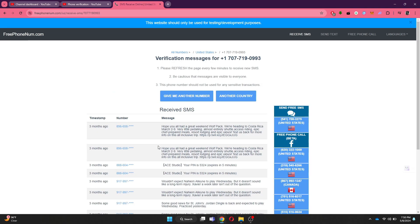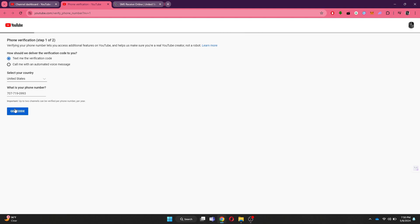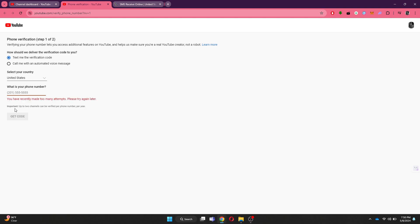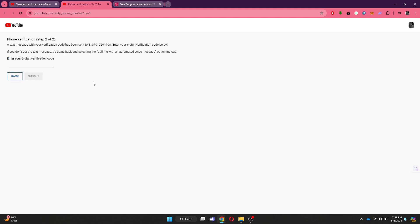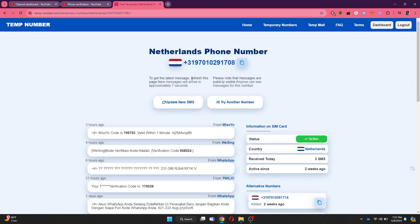Now, you will need to try out numbers from different countries from both the websites and check if any one of them is working. You can see that this Netherlands number is working fine.